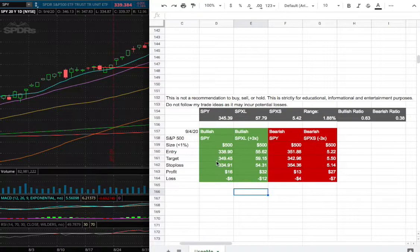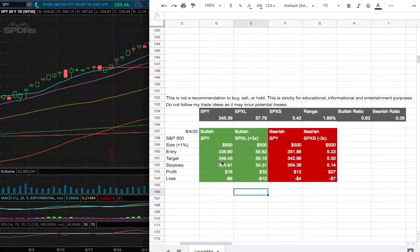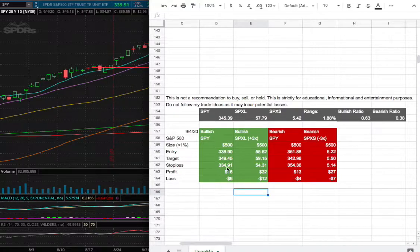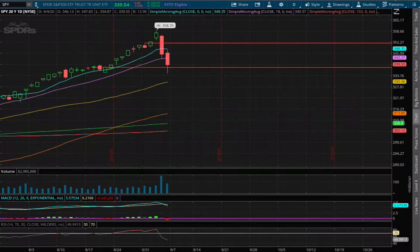My solid target on my long will be $349.45 and my stop loss will be $334.91.